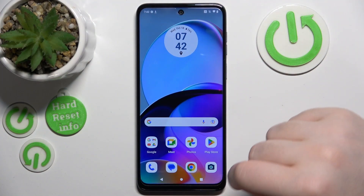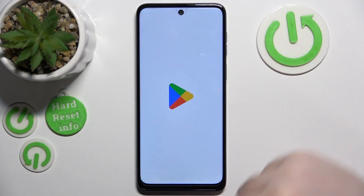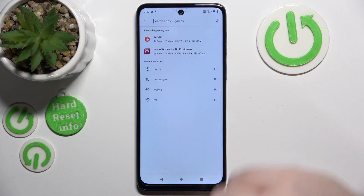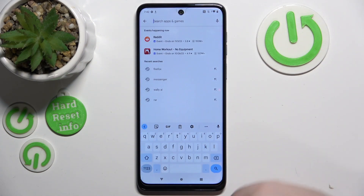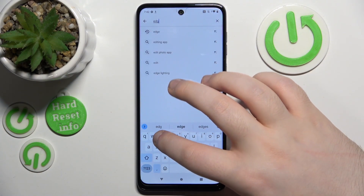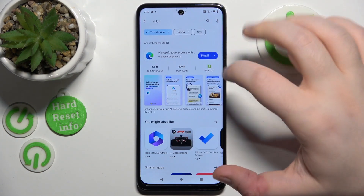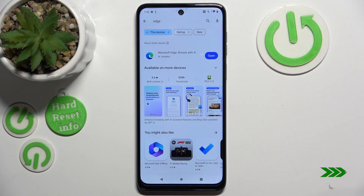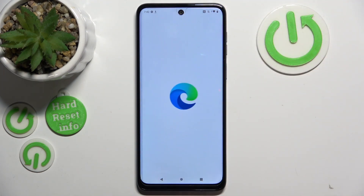So you have to start with opening your Google Play Store, then click on the search bar and type in Edge, click search, click install, and now click open.